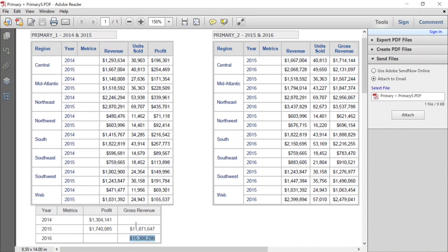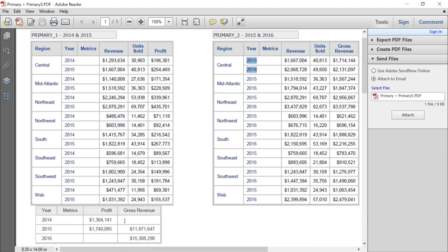It only fills in the values for the metrics where it has data. Profit is from our primary one data source, so you see profit for 2014 and 2015 — the years that exist on that data set. However, it's blank for 2016 because profit does not exist on primary data set two, and that is where the year 2016 exists. For gross revenue, that metric is from our primary two data source, so gross revenue is populated for 2015 and 2016. There's nothing for 2014 because that year only exists in primary one, which has no gross revenue.